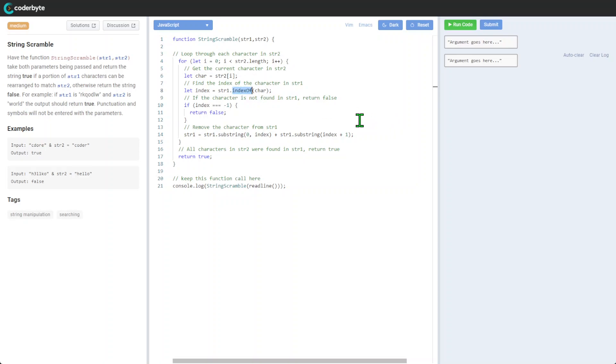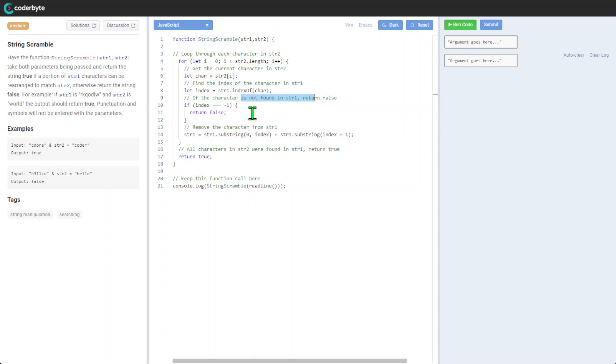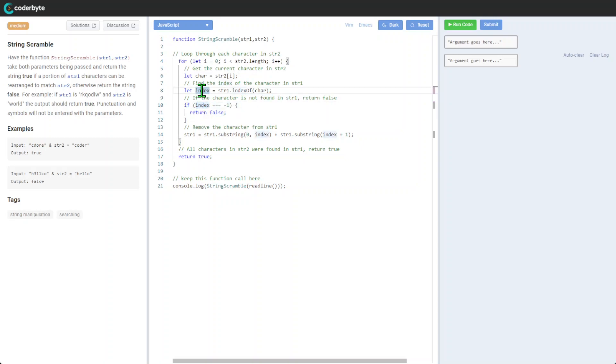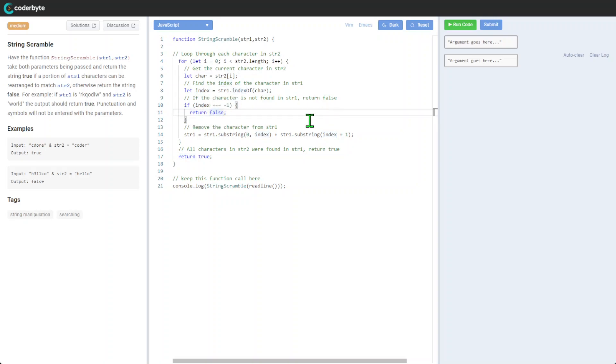After that we will find this character in string one using indexOf, and index will be a number. If the character is not found in string one, return false. If we find on the first iteration that the index is not there, we can stop and exit.